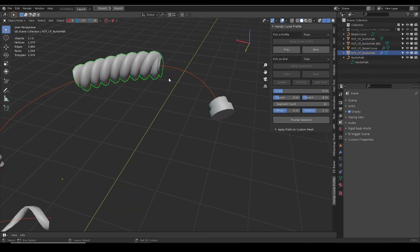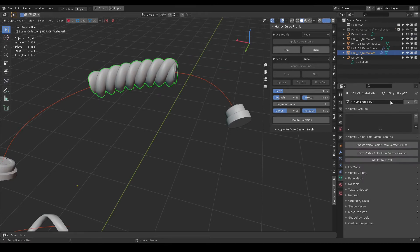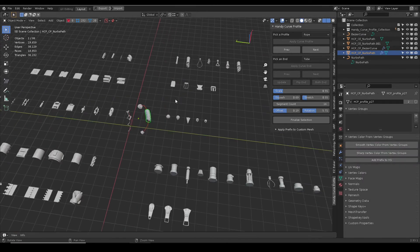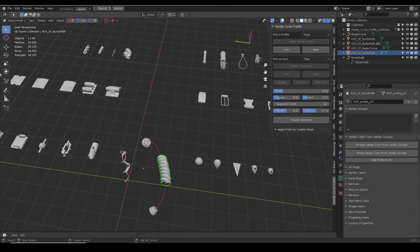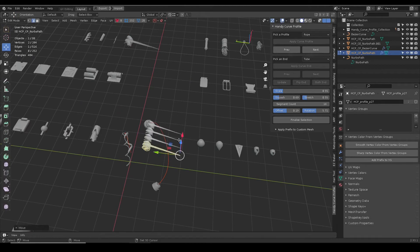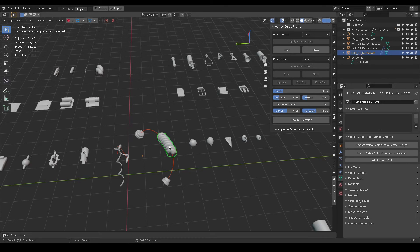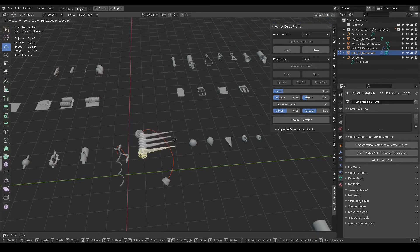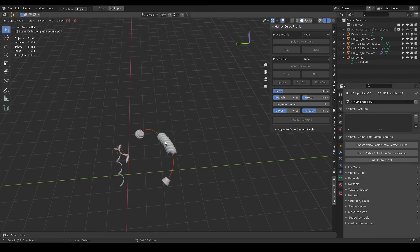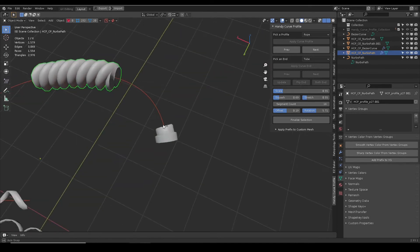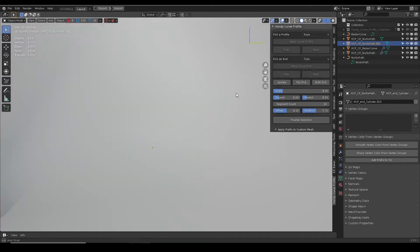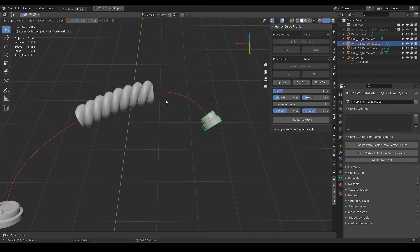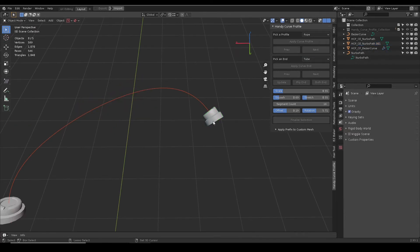The curve profiles use linked mesh data. Click finalize selection will make it unique for further editing. At any given time, you can switch to different category to choose the curve profile.